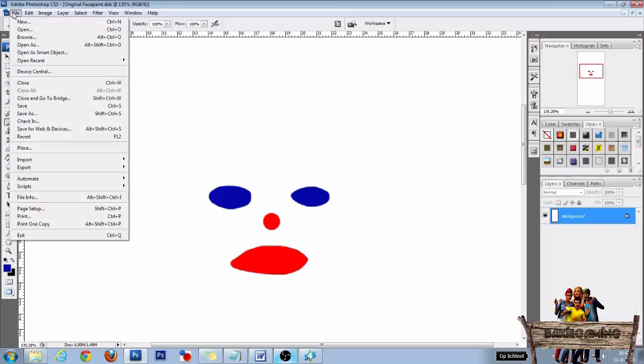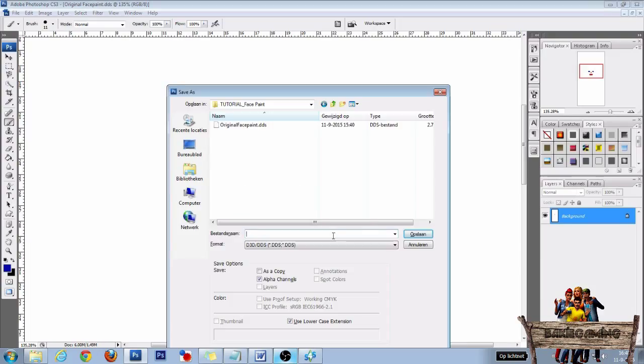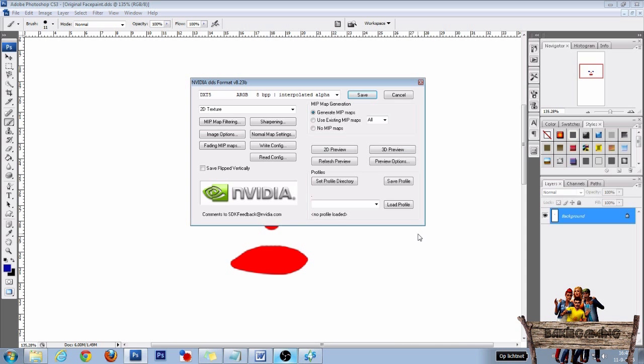Now go to File and Save As. Name your DDS file, be sure to save it as a DDS file, and then click Save. In the next window, choose DXT5 and generate MIP maps, and then click Save again.